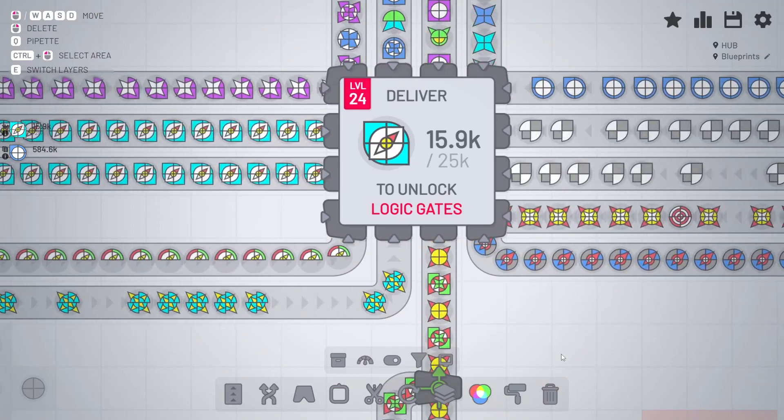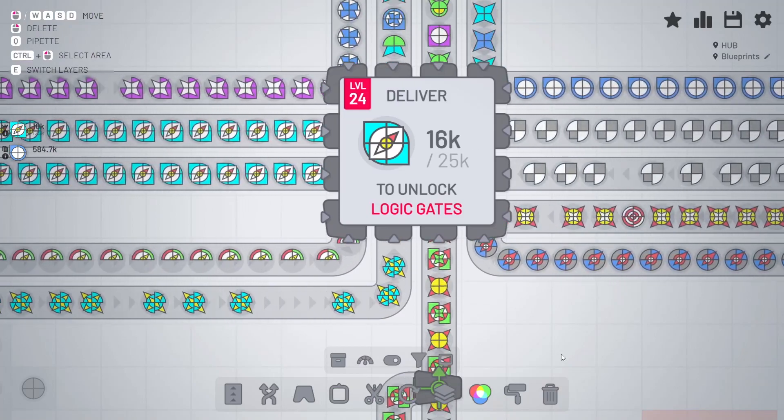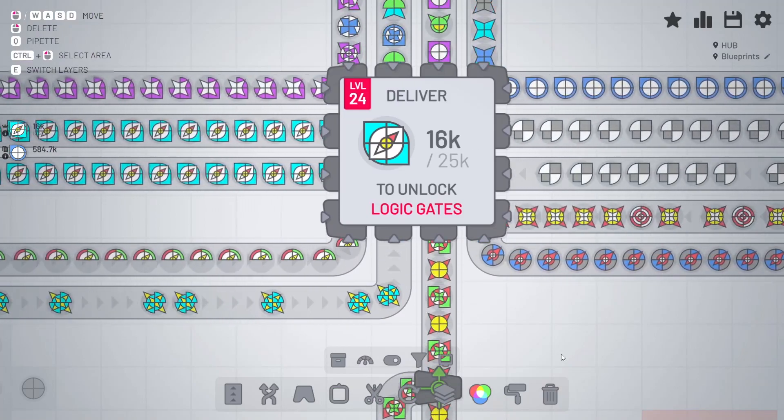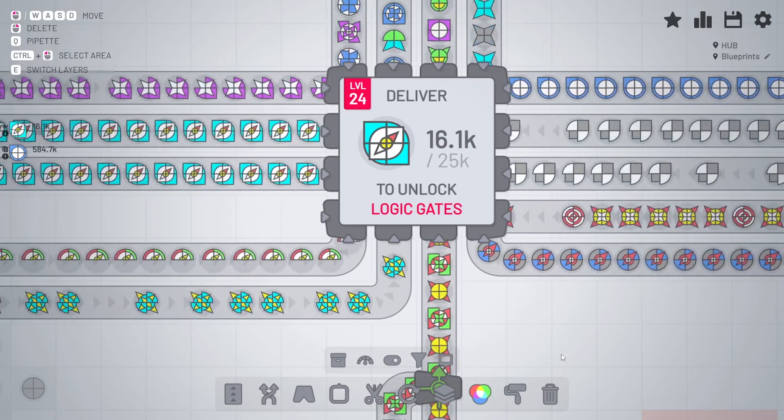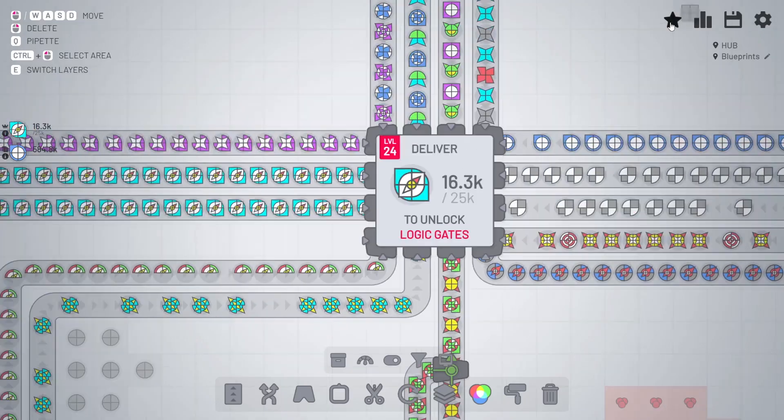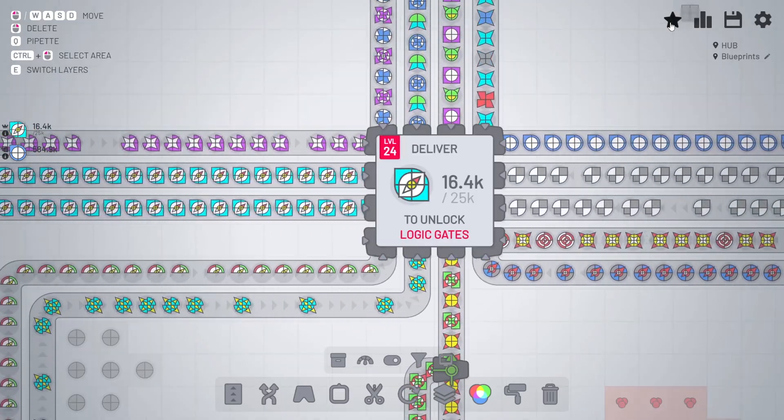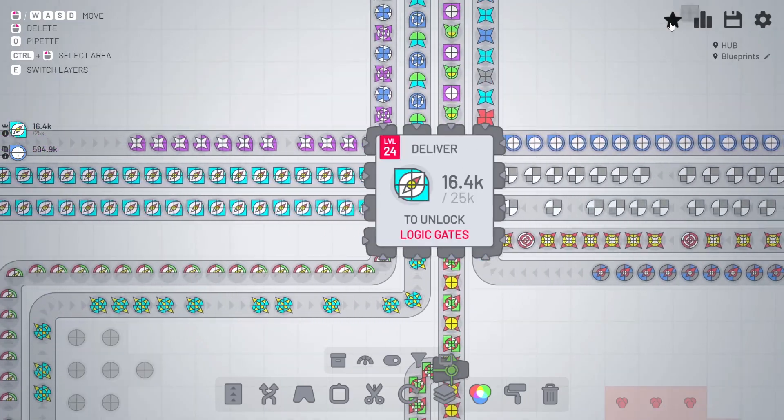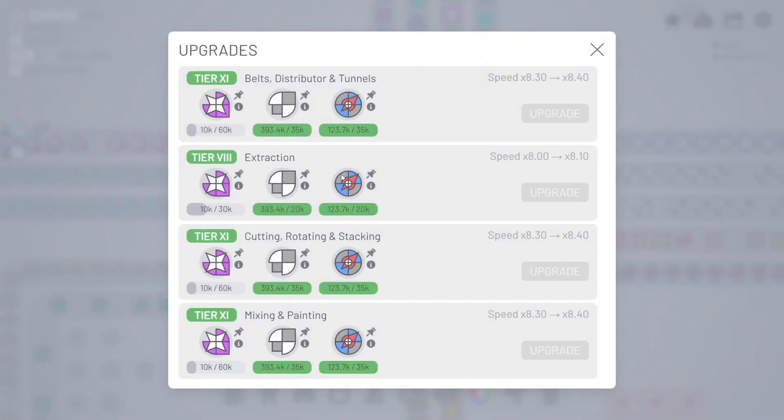We are close to unlocking the logic gates—that's going to be a major step towards automation. One thing I've realized is that we're lacking behind with the upgrades. To upgrade we need the logo shapes, which we've got plenty of, and those rocket ship shapes, also great.